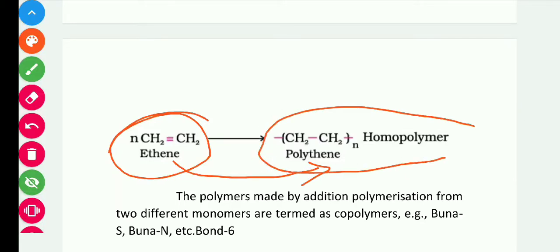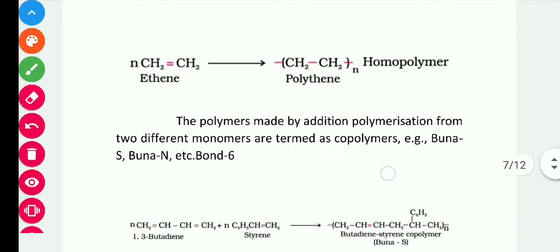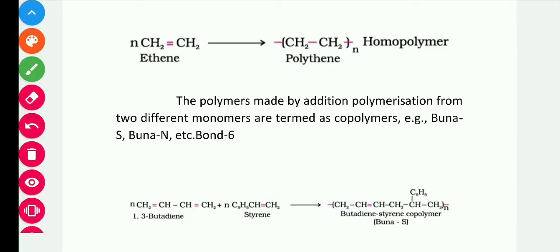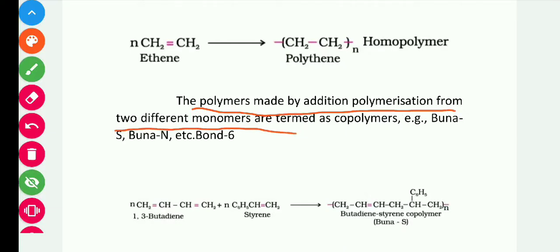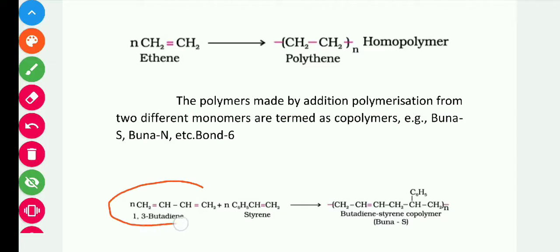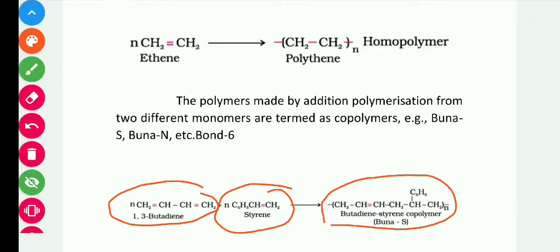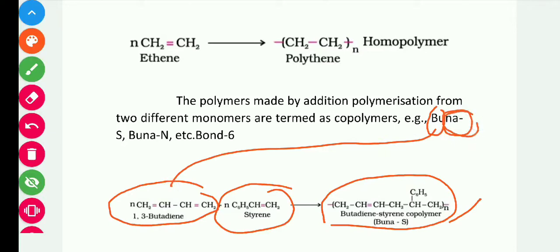A copolymer is a polymer formed by addition polymerization from two different monomers. If one monomer is used, that is a homopolymer; if two monomers are used, that is a copolymer. For example, 1,3-butadiene and styrene are used together, giving rise to butadiene-styrene copolymer, which is called Buna-S.